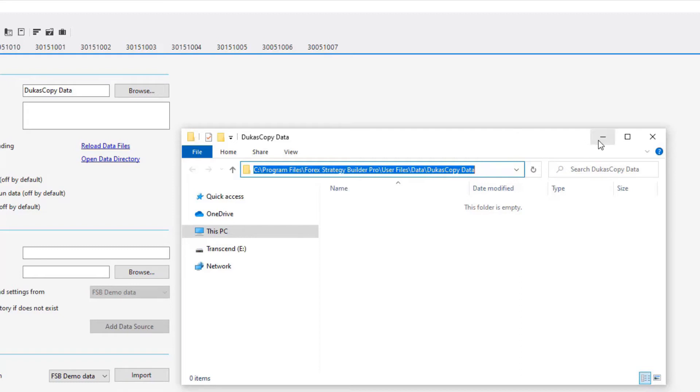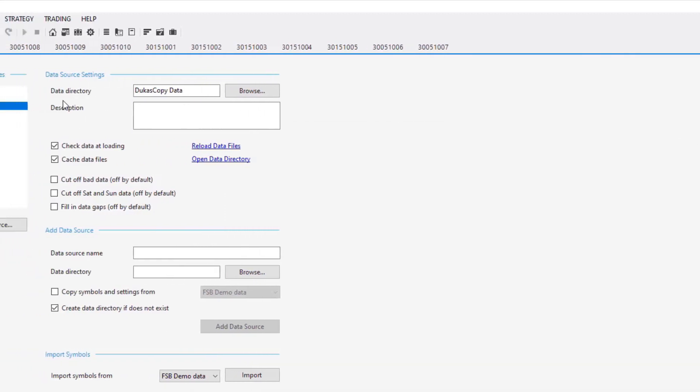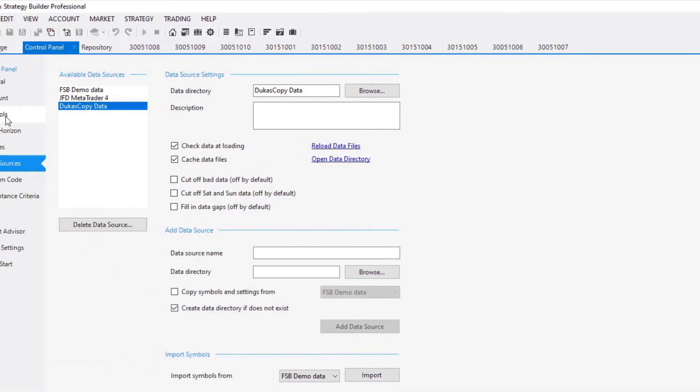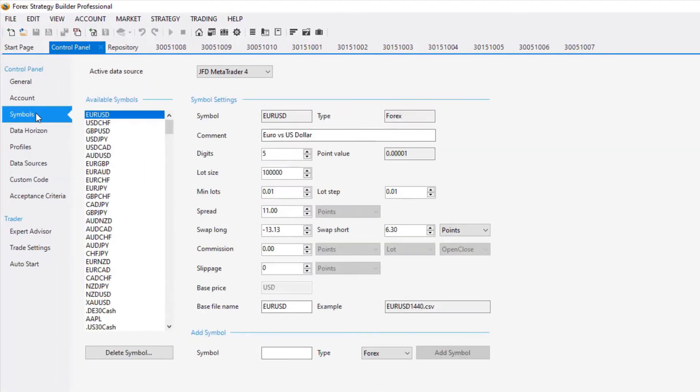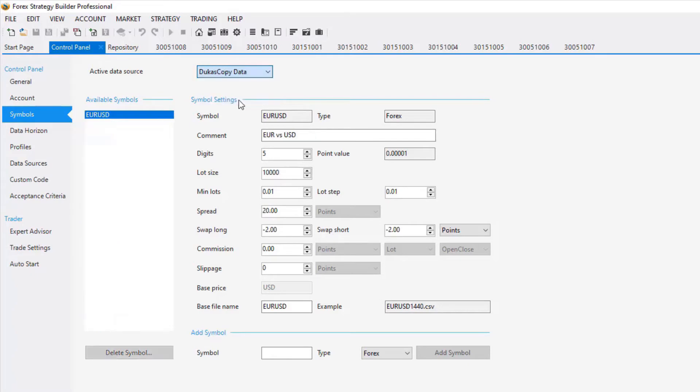I will minimize it for the moment and I will go to Symbols. From here, you need to select Active Data Source. Select Dukas Copy Data and add the symbols accordingly.